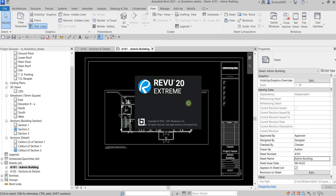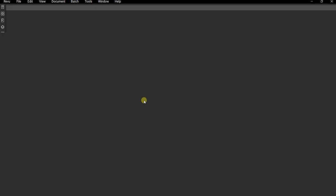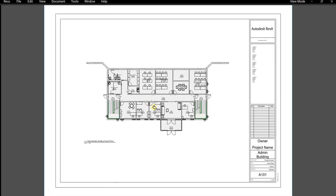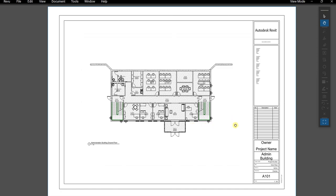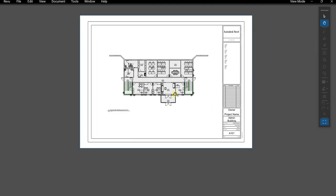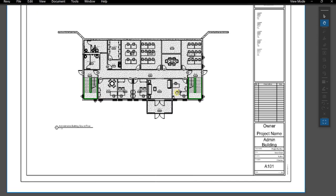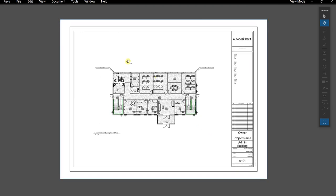Let's see how the output looks — it's now opening. There it is: here's our sheet A101. Thank you for watching, and have a nice day! If you have any comments, questions, or suggestions, please put them in the comment section below.